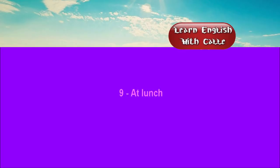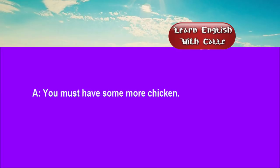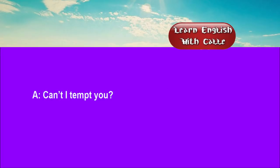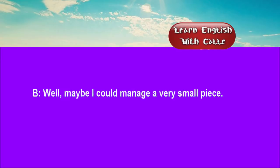Nine. At lunch. Conversation. Listen. One. You must have some more chicken. No thanks. I'm supposed to be slimming. Can't I tempt you? Well, maybe I could manage a very small piece.